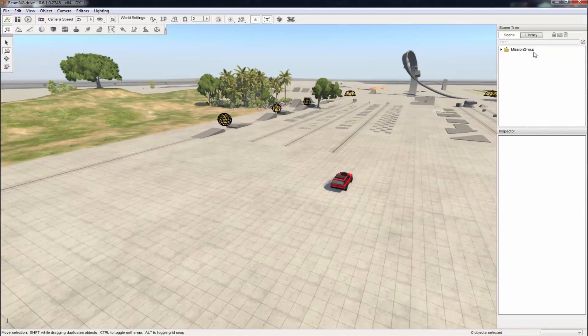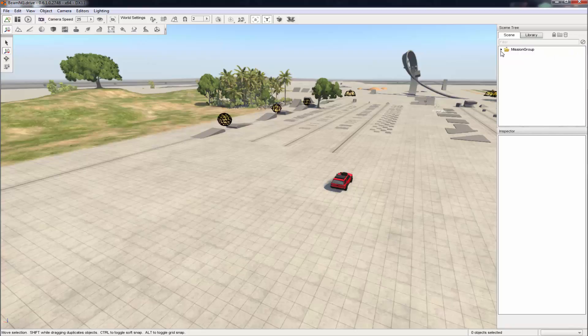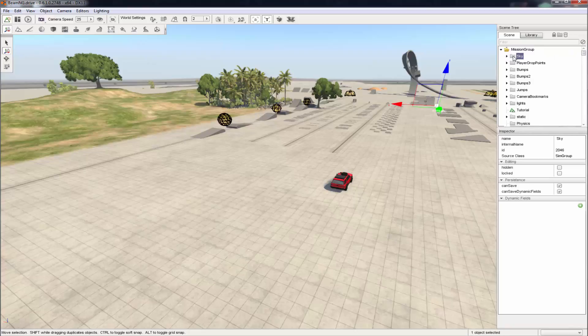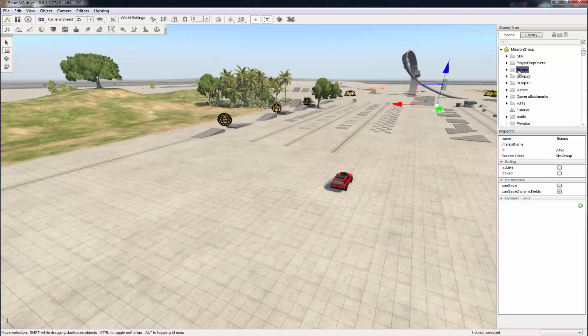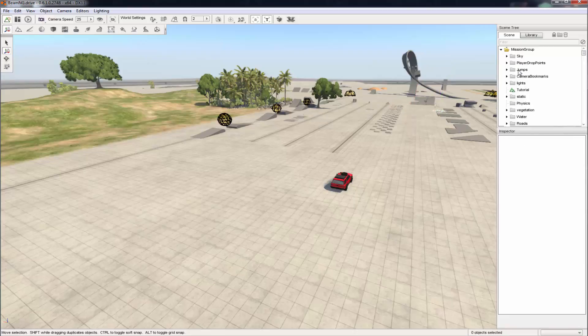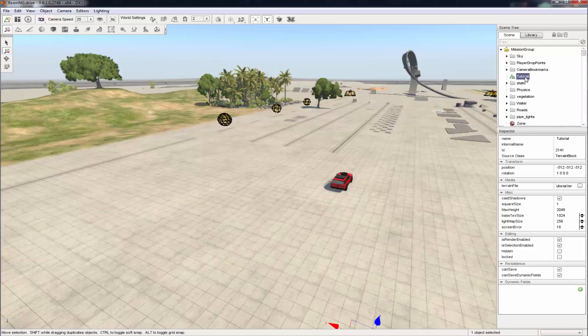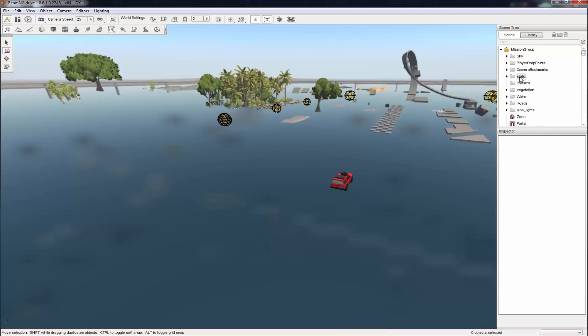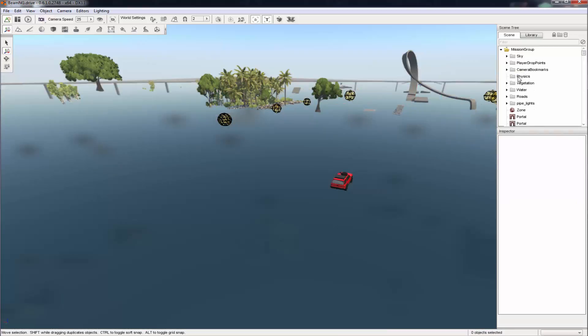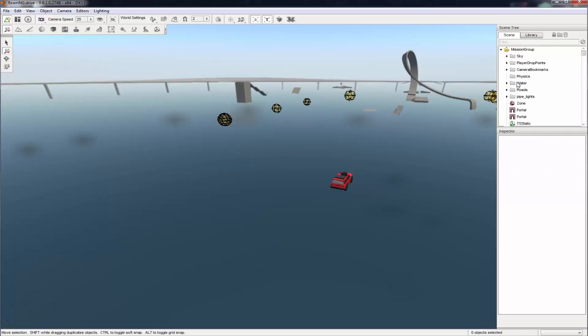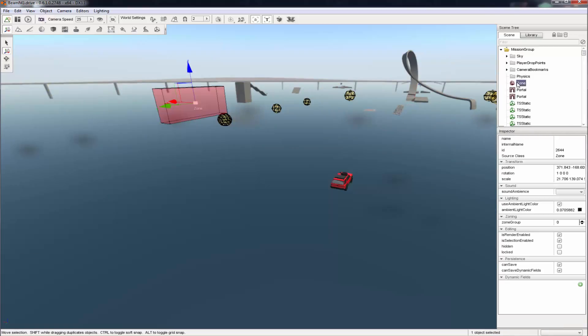So what you want to do next is open the mission group by pressing this little error right here. Keep sky, keep player drop points. Now just delete Bumps, oh, let's see, sorry, delete Bumps, Bumps 2, Bumps 3, Jumps, keep the camera bookmarks I believe, delete tutorial, or delete the what do you call it, the terrain, delete the statics, don't delete physics, keep, delete vegetation, water, roads, pipelines, and I will be right back because this is going to take a while to all delete because I have to delete all these, so yeah, just I will meet you back until we get to this section so I can tell you not to delete these too, because that's your player in here, whatever. So I will be right back while I delete all these because that's going to take a while.